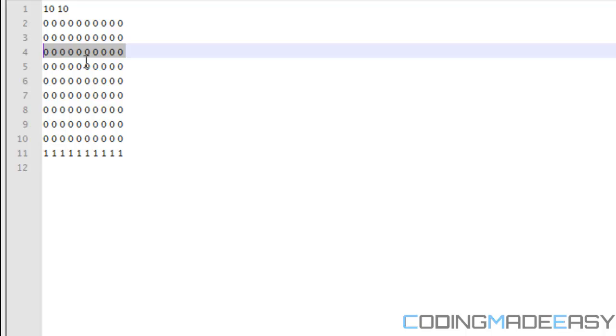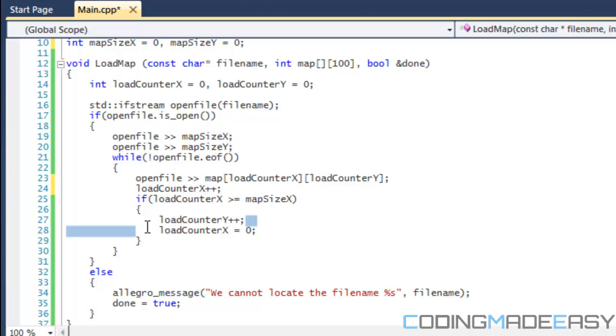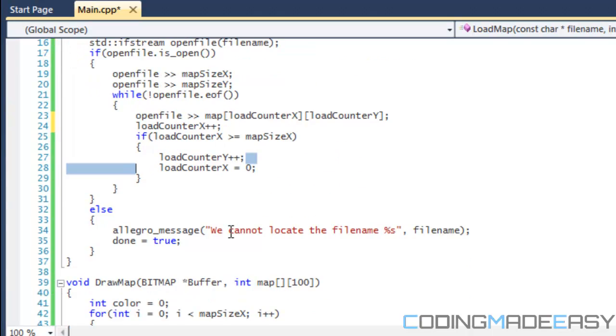Make sure you increment the X value and then we say that if loadCounterX is greater than or equal to mapSizeX, then we increment loadCounterY by one and then we reset loadCounterX equal to zero.